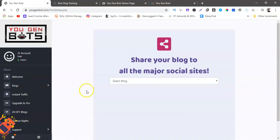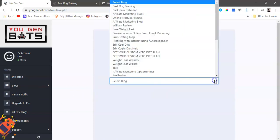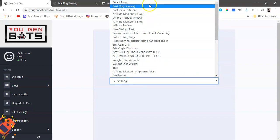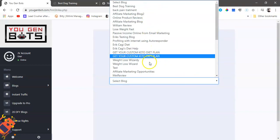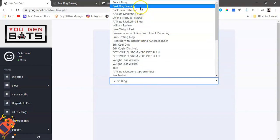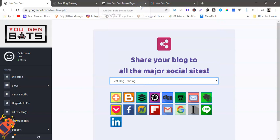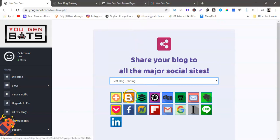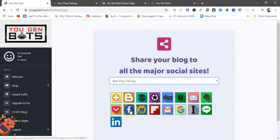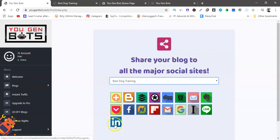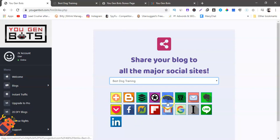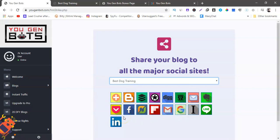So as you can see this is so easy, and this right here is where the traffic, this is the instant traffic. Share your blog to all major social sites. These are all the blogs already in here, so we go to the one I just made. We got Blogger, these are all social media, we got Facebook, we got LinkedIn, we got a bunch of stuff.